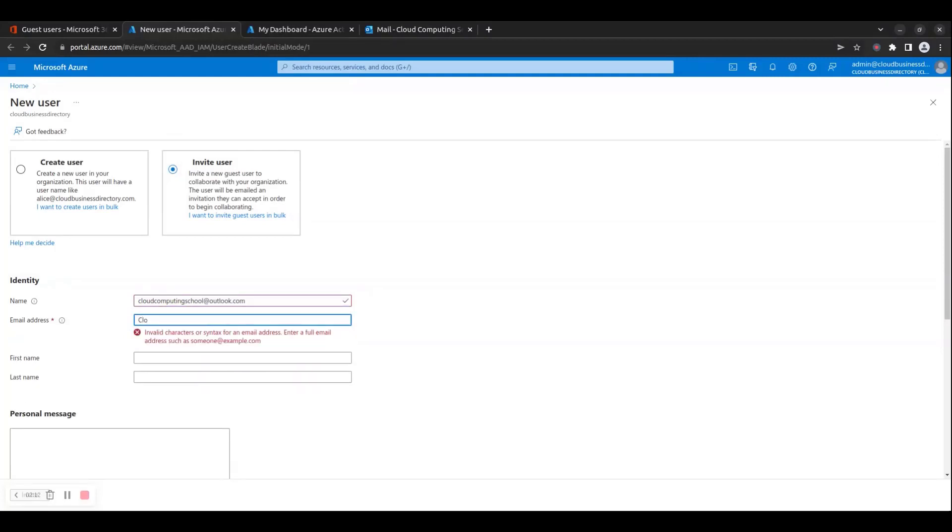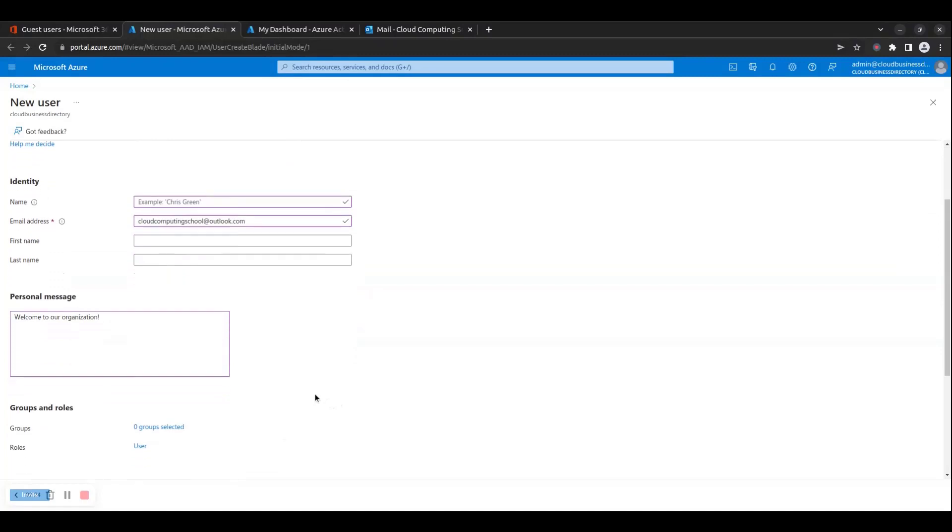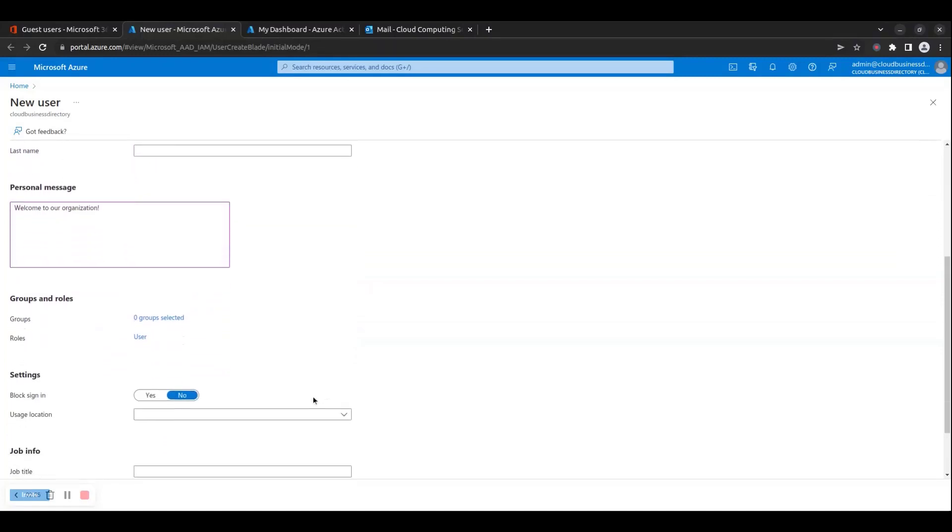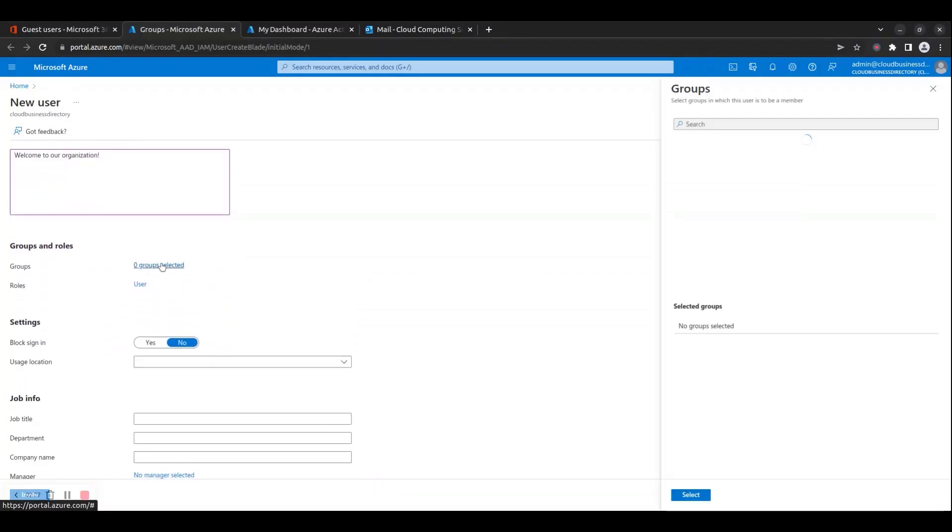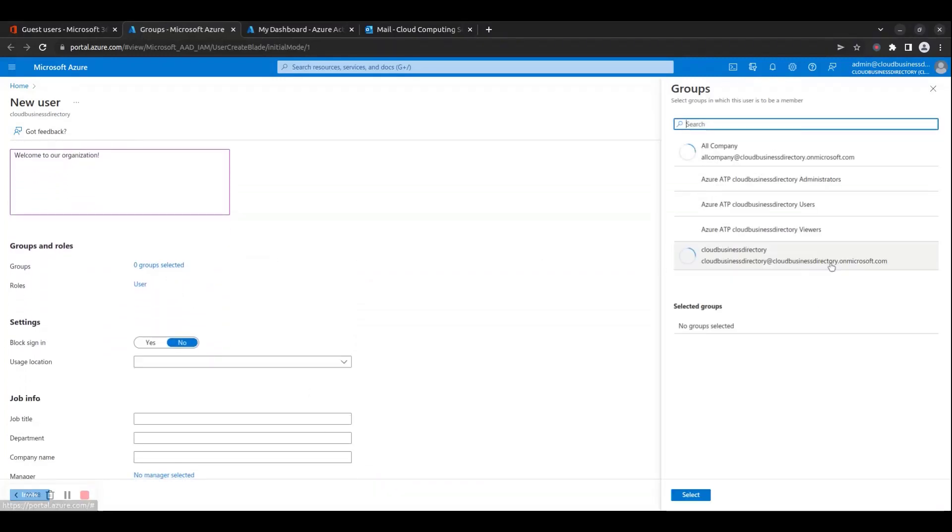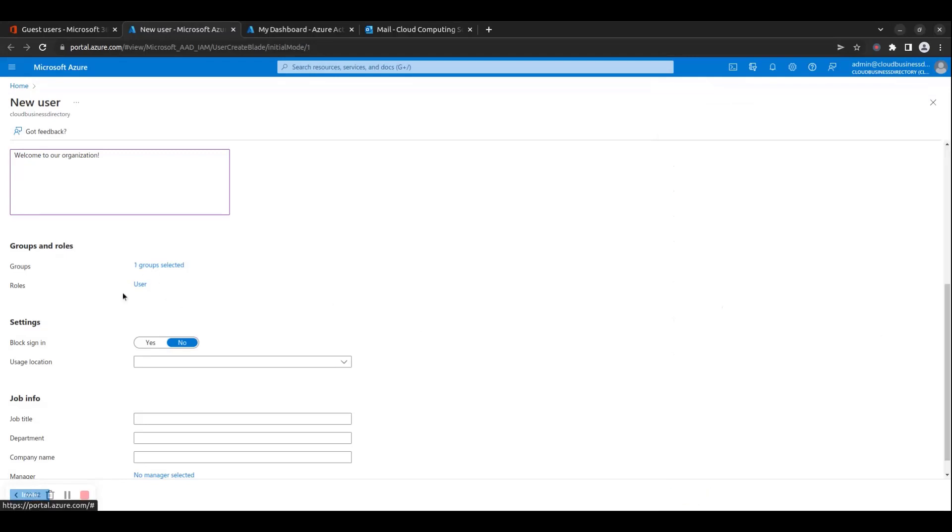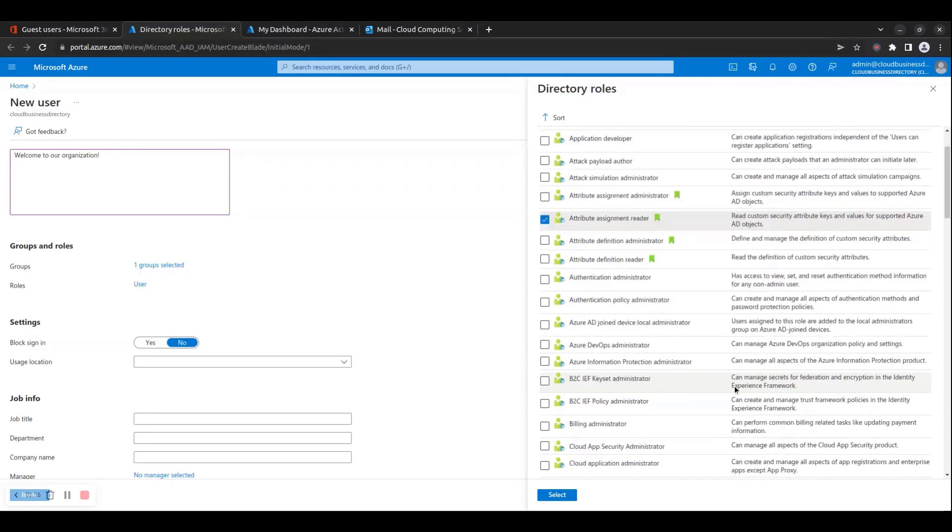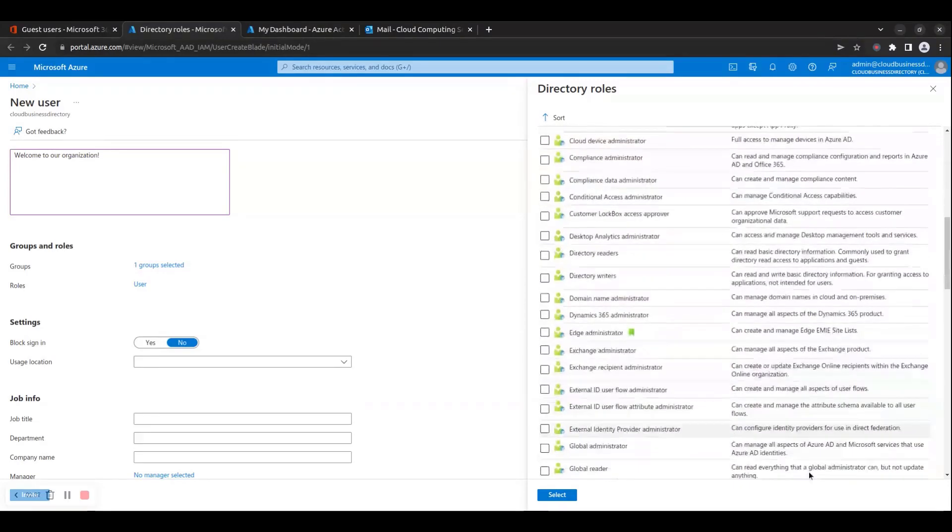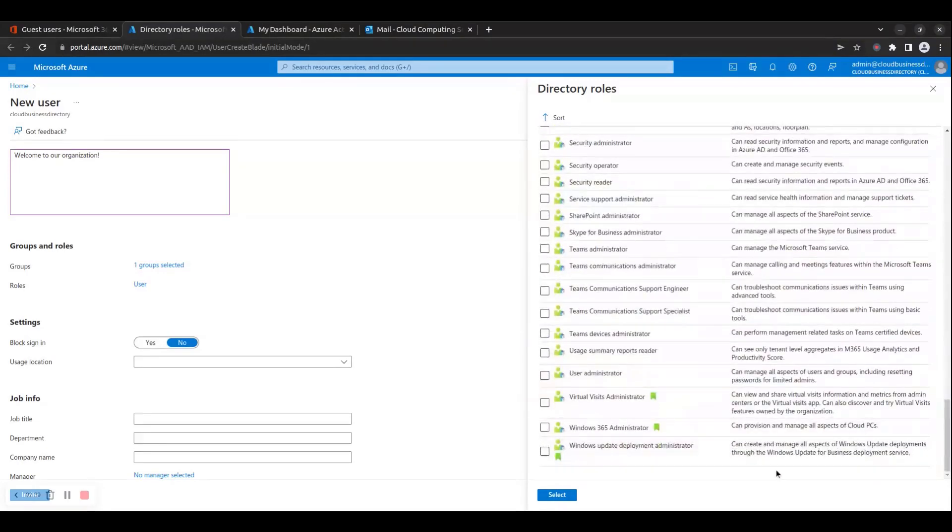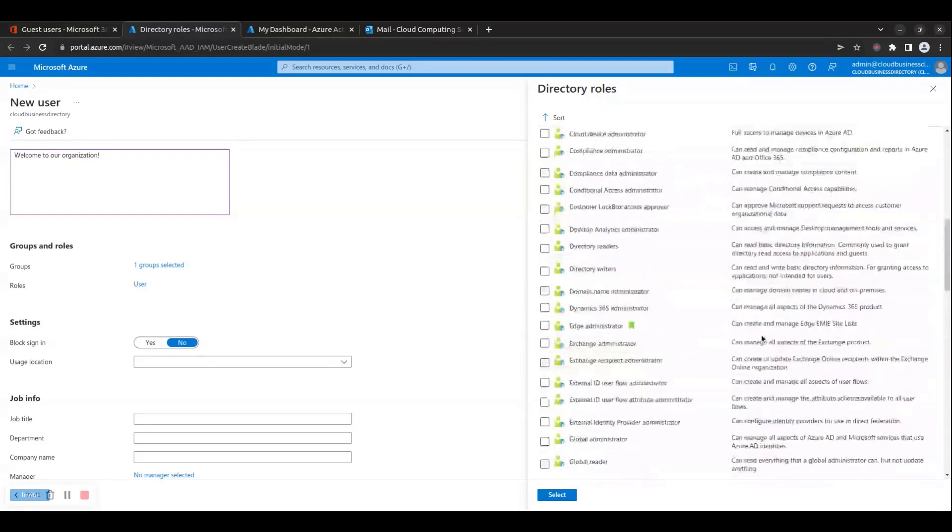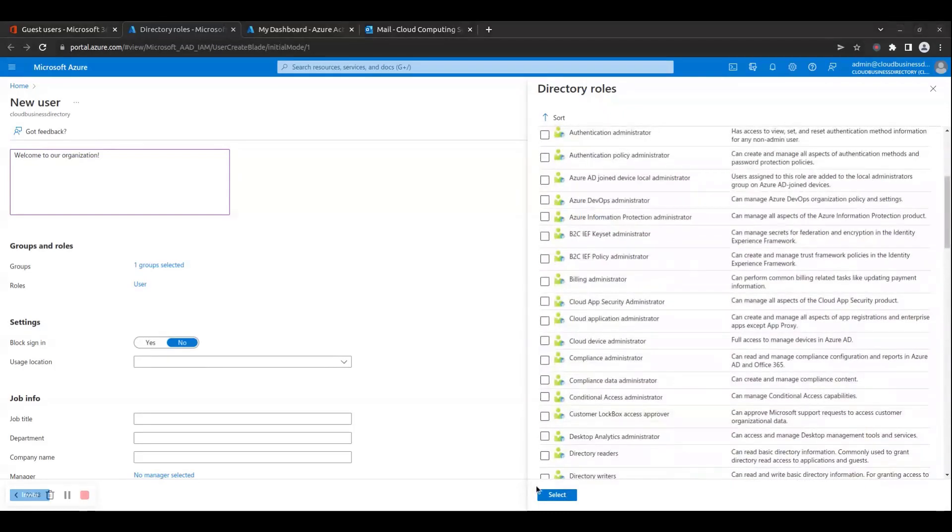Step 6: In the Personal Message section, you can optionally provide a welcome message to the new guest user or users. Step 7: In the Groups and Roles section, you can optionally make the guest user member of existing Azure AD groups and assign them with roles, besides the default user role. You should have pre-configured any custom Azure AD groups and Azure AD roles you wish to assign to the new guest users and be ready to assign them to the user at this stage.